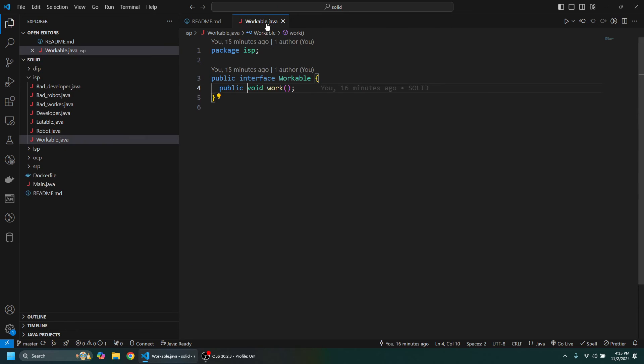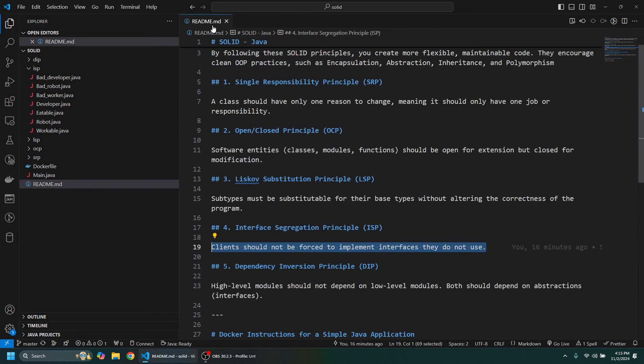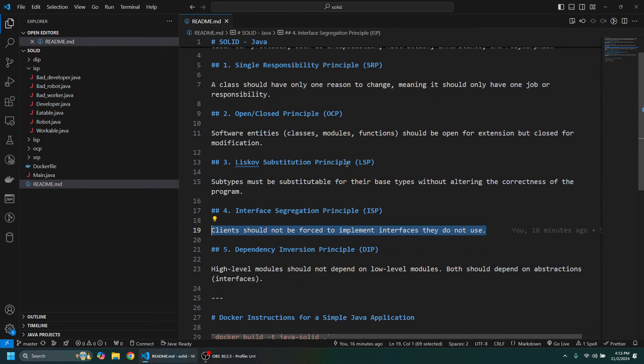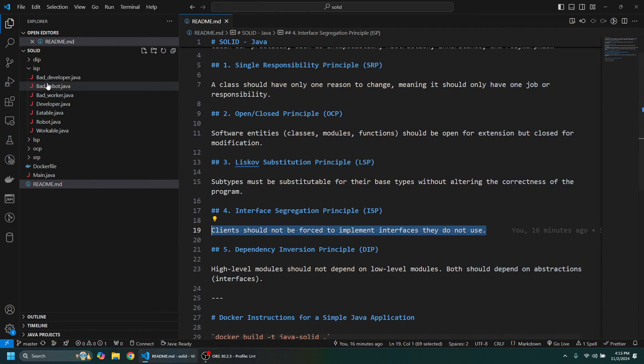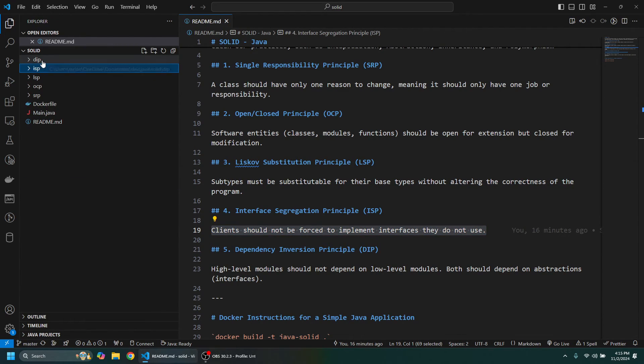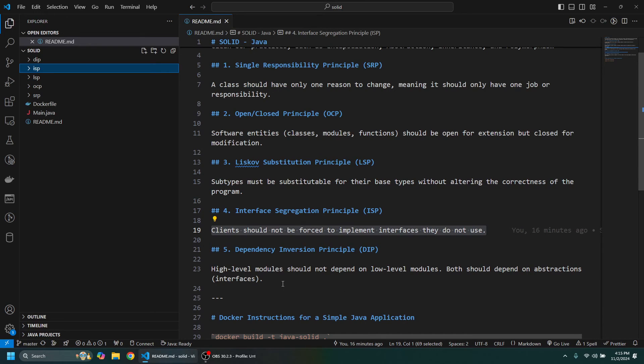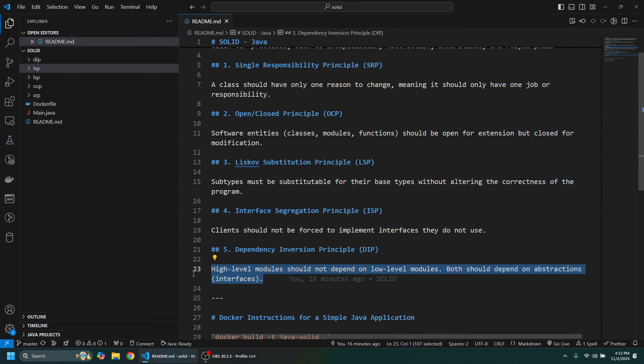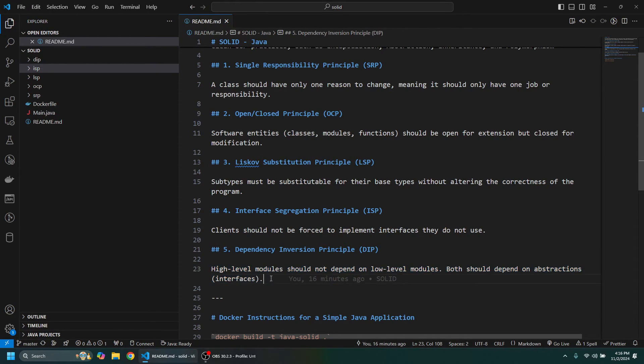And finally, the last principle I want to take a look at is the Dependency Inversion Principle. Once again, we'll look at a bad example followed by a good example. So it says here high-level modules should not depend on low-level modules. Both should depend on abstractions or interfaces.